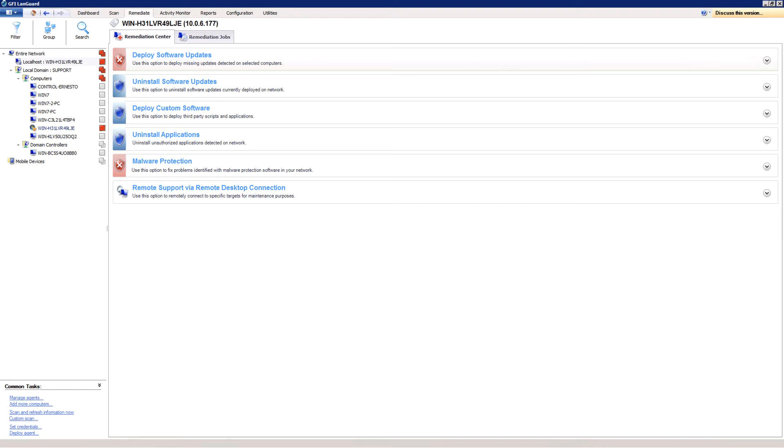Practically any piece of software that can run silently can be deployed using GFI LandGuard. To deploy custom software and scripts to your network, open the Remediate tab. Select Remediation Center and select Deploy Custom Software.